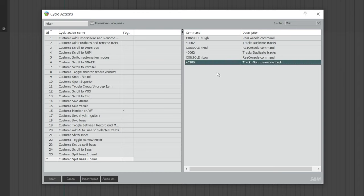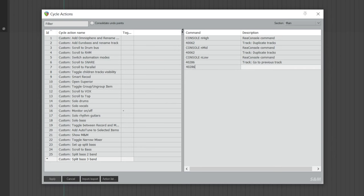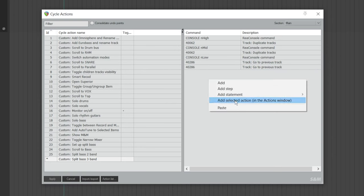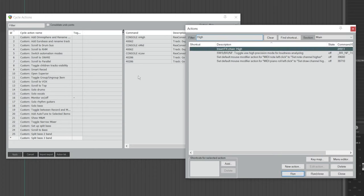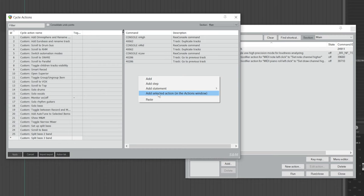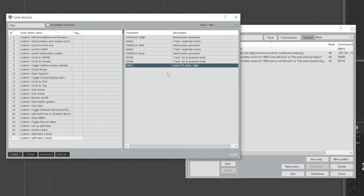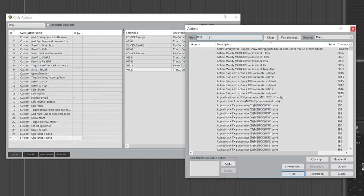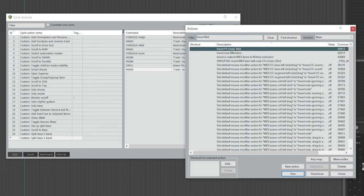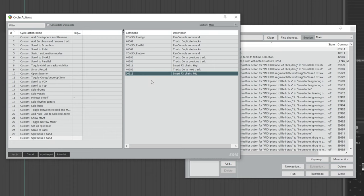Do this exact same thing again: right-click, Add 40286. Then right-click, choose Add Selected Action, click Yes, and the action list will show up. Search for the FX chain you saved for the high track — for me it's High. Once you've found it, highlight it, go back, right-click, and choose Add Selected Action. Next, right-click, click Add, and type 40285. Then go back to the action list and search for the FX chain you saved for the mid track — for me it's Mid. If you're having trouble narrowing it down, you can add Insert at the beginning. Highlight it, go back, right-click, and choose Add Selected Action. Then right-click, choose Add, and type 40285.